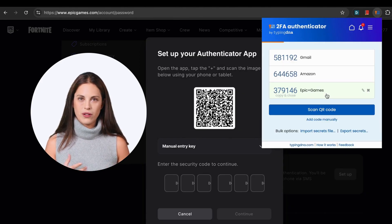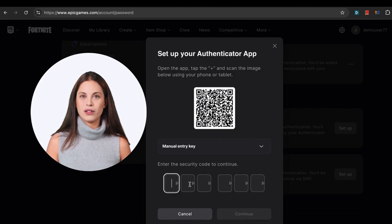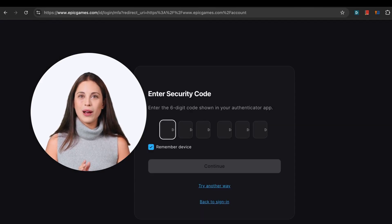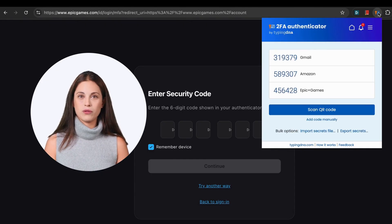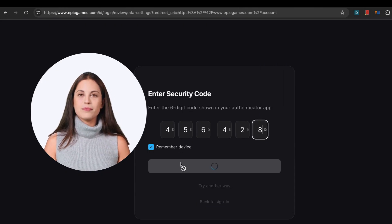For extra security, your secret codes are stored locally on your device, never leaving your computer. Now you can generate your two-factor codes right in your browser — no phones required. However, an important issue with computer-based authenticators is that even locally stored codes can be accessed by malicious software or anyone with access to your device.